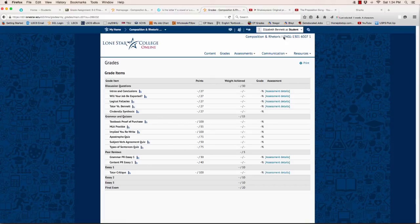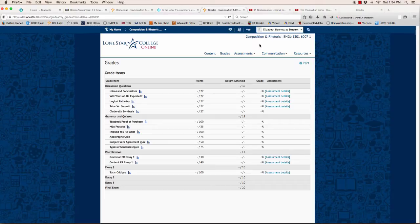In order to access feedback on your paper and also on any assignment, you need to go to Grades. Click on Grades. This screen will pop up.